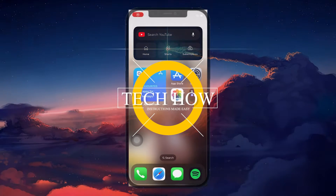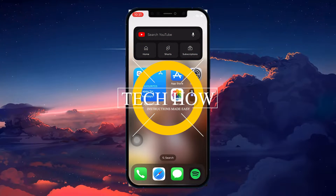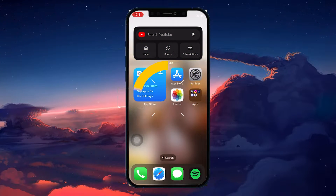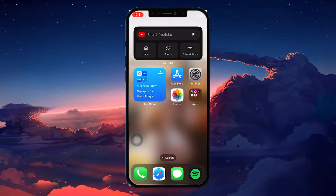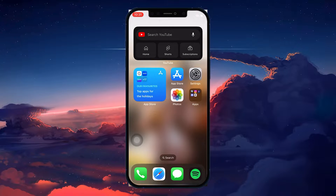What's up guys, in this tutorial I will show you how to fix a blurry iPhone wallpaper running iOS 17 or later.